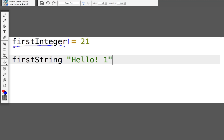Next you'll notice we have this equal sign — remember, this is our assignment operator. Python now knows: okay, you want to create a variable called first_integer for me to hold and store for later. What do you want me to assign to this thing called first_integer? We say we want to give it the number 21. So this assigns the number 21 to first_integer, meaning if we call first_integer later on, it should give us 21.